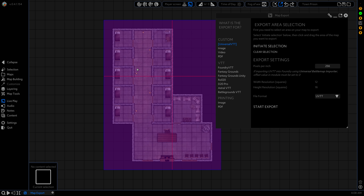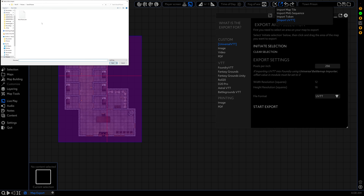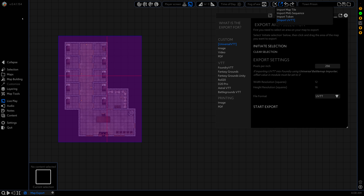So what we want to do now is go to import UVTT and select that file. It's going to think for a bit while it loads it in.